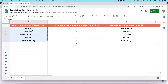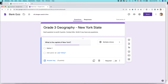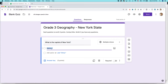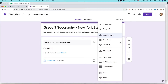I'm selecting the first city — Boston — then holding down the Shift key and the down arrow key until all answers are highlighted. Then I hit Ctrl+C on a Chromebook or Windows PC, or Command+C on a Mac to copy. I flip over to my Google Form, and where it says Option One, make sure it's set to Multiple Choice, then paste your answers in.